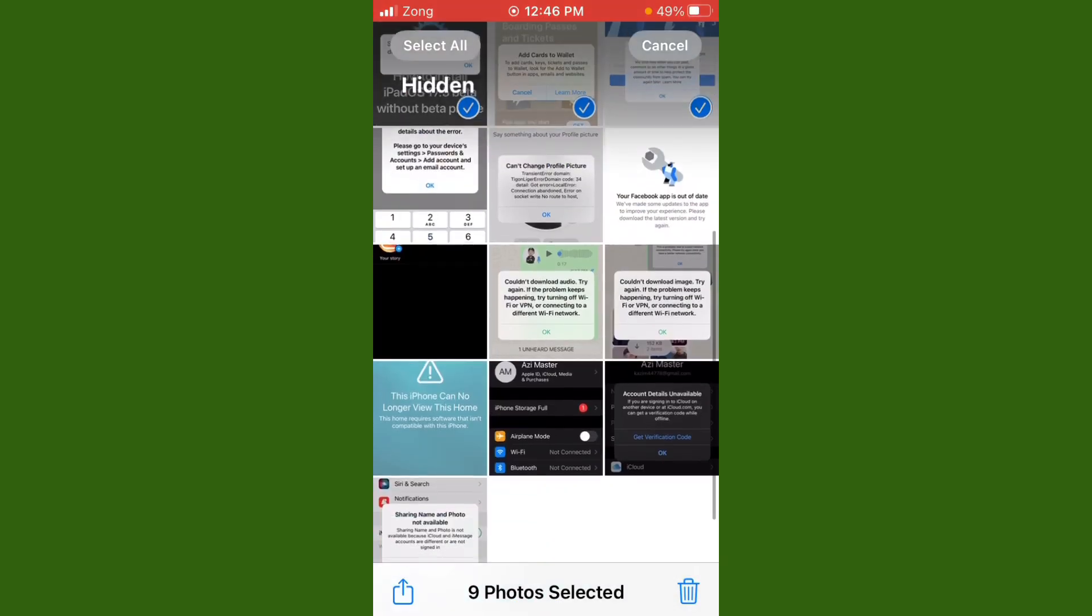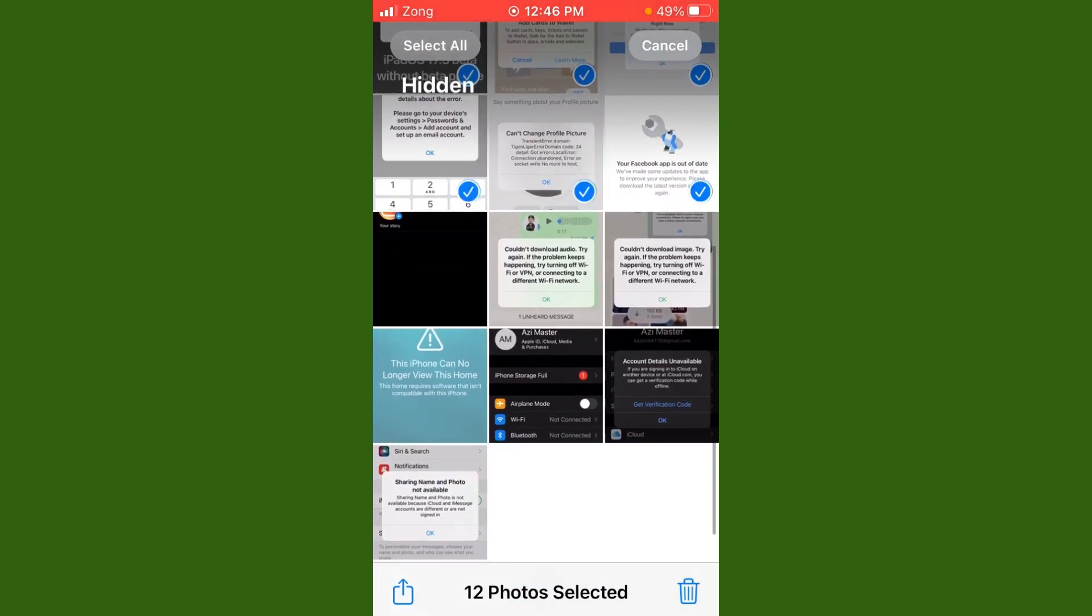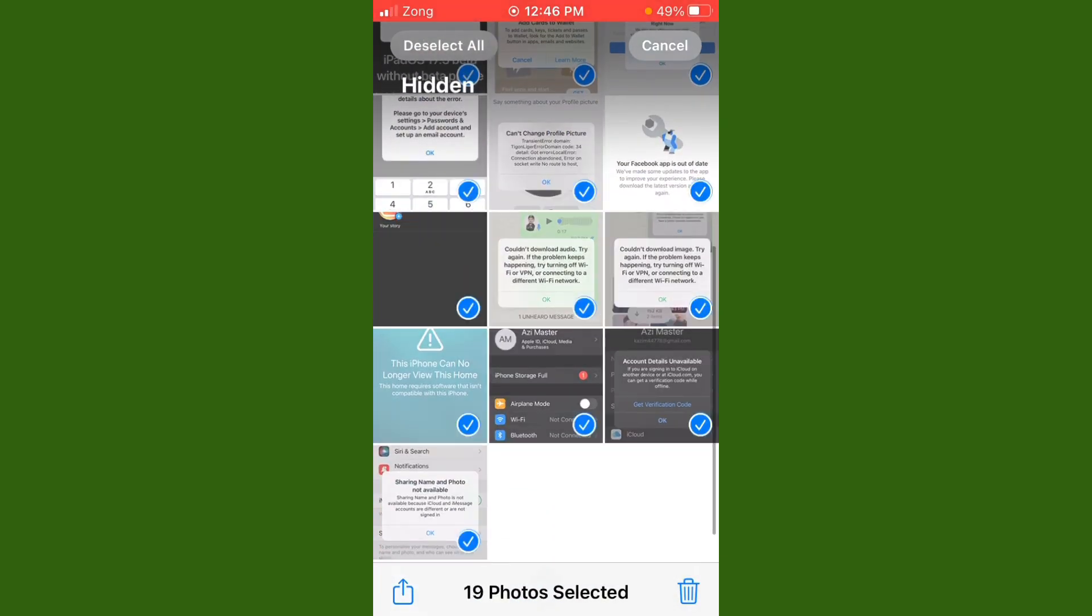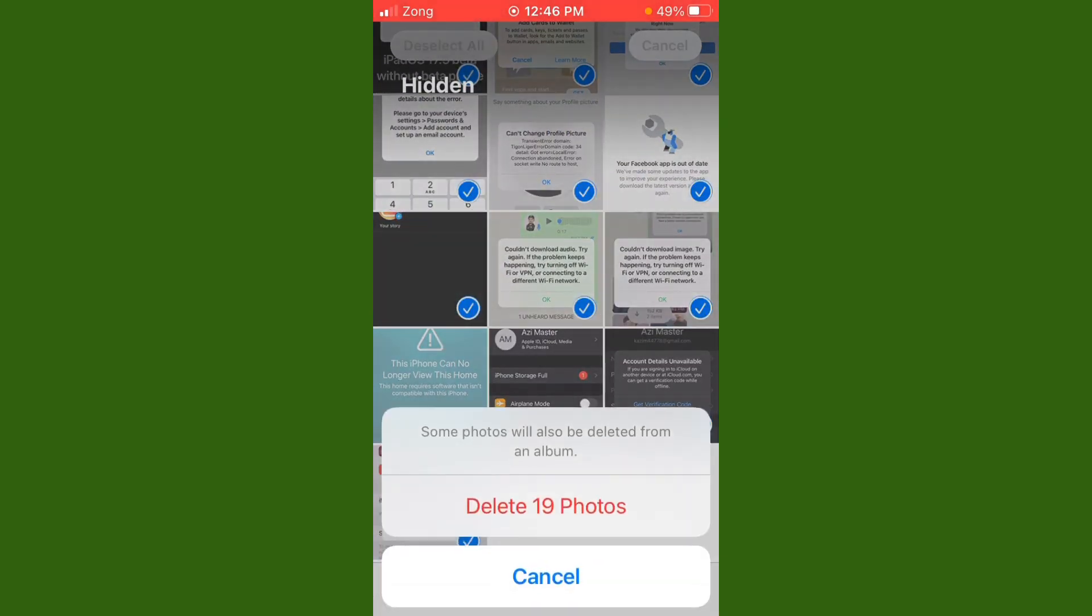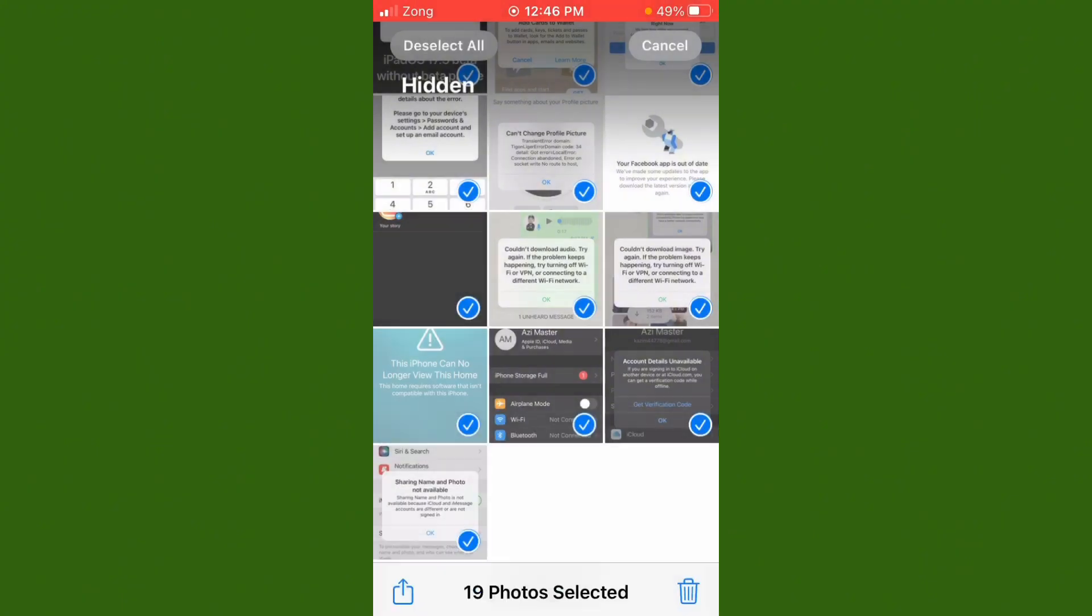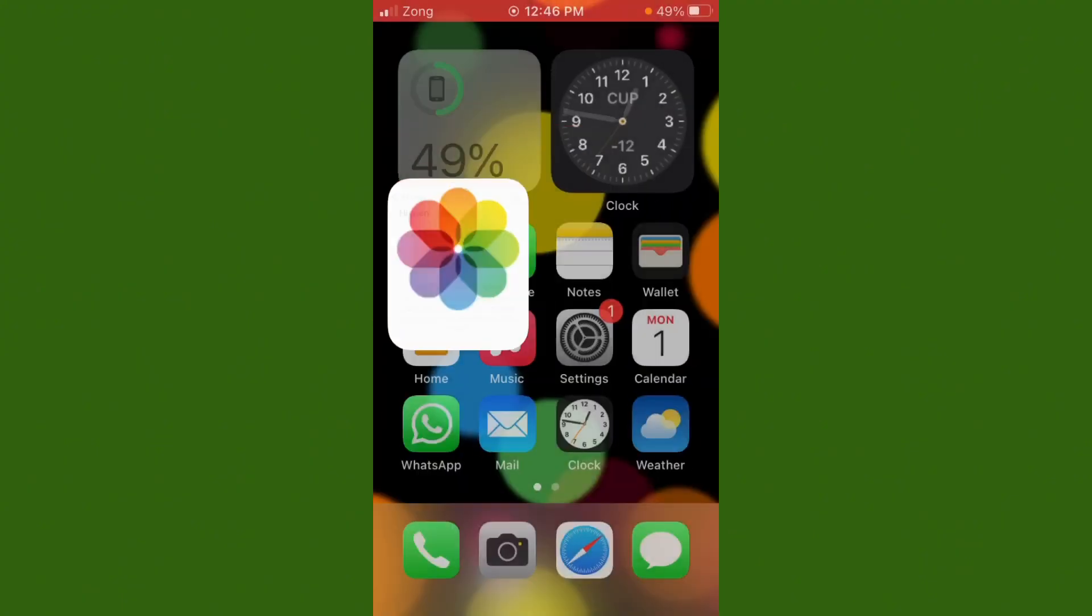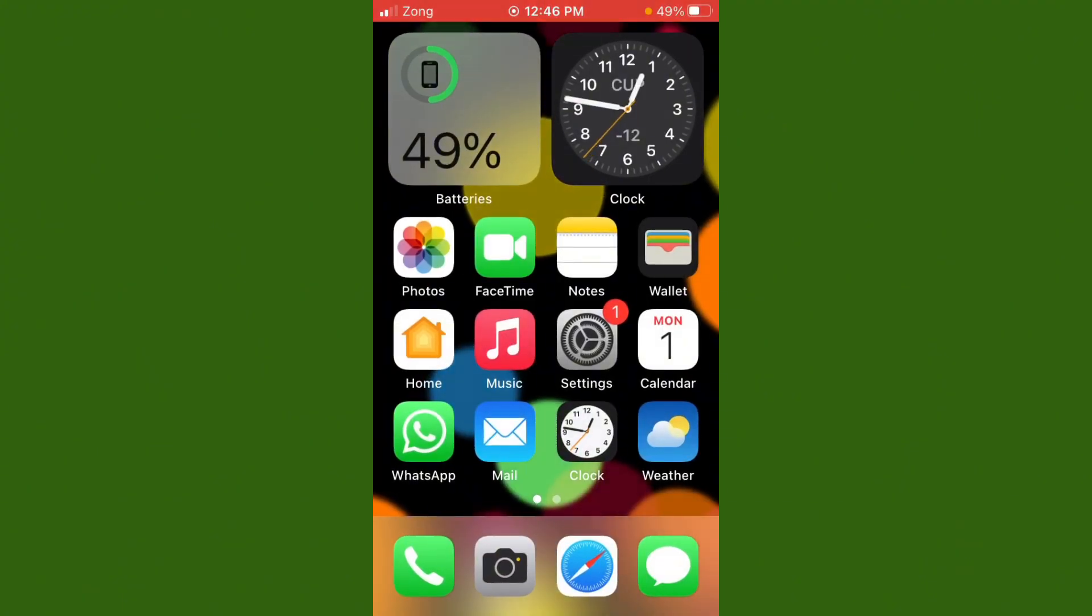Now tap on delete, then tap on delete again. After you do this, now your iPhone storage will be clear.